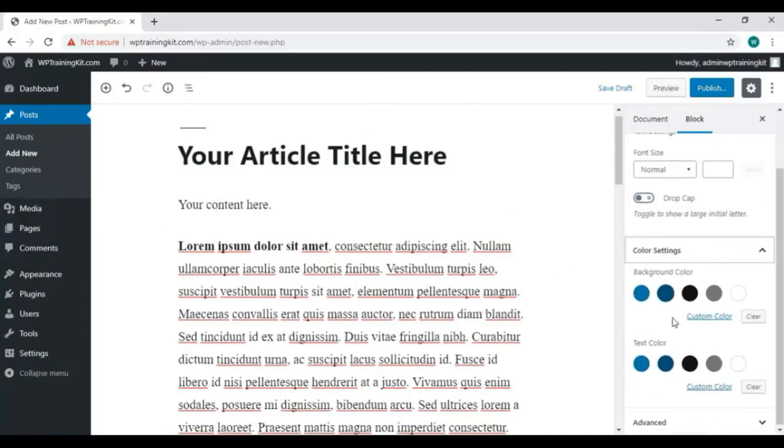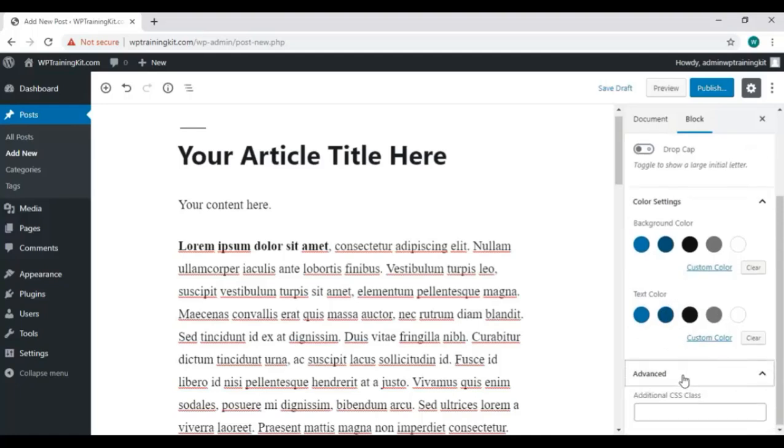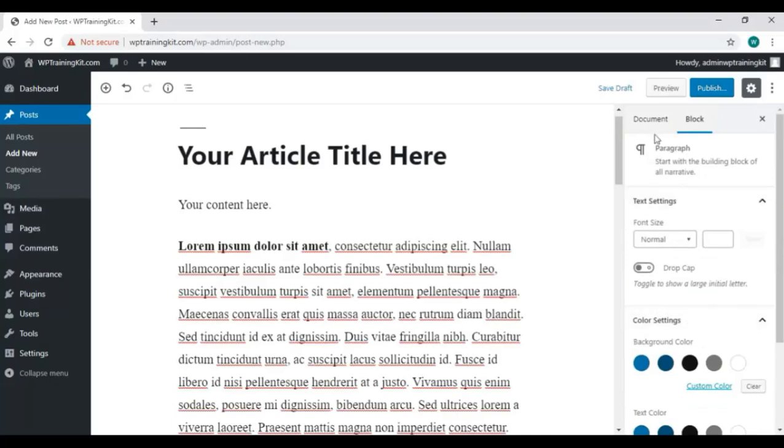You can change the color settings from here: background color and text color. Then we can also make changes in documents from this Documents tab.